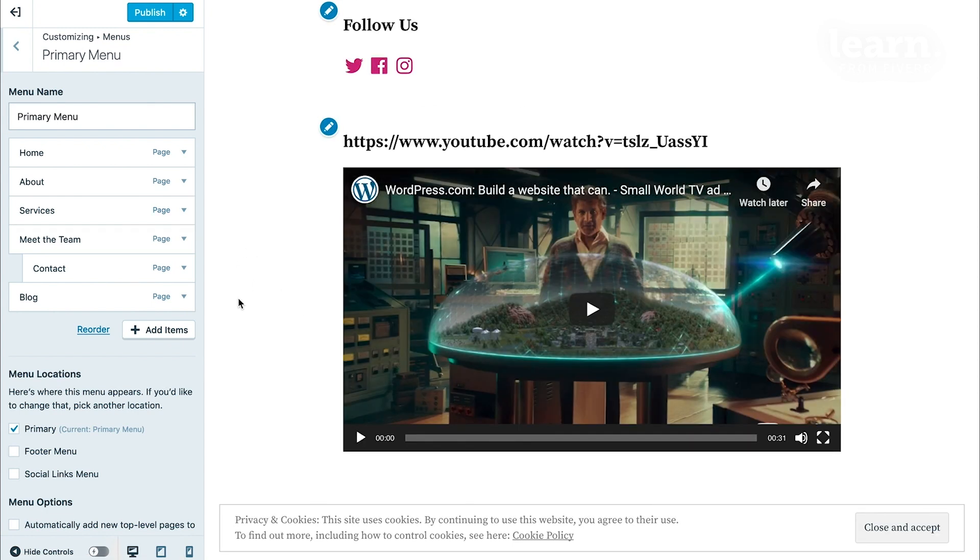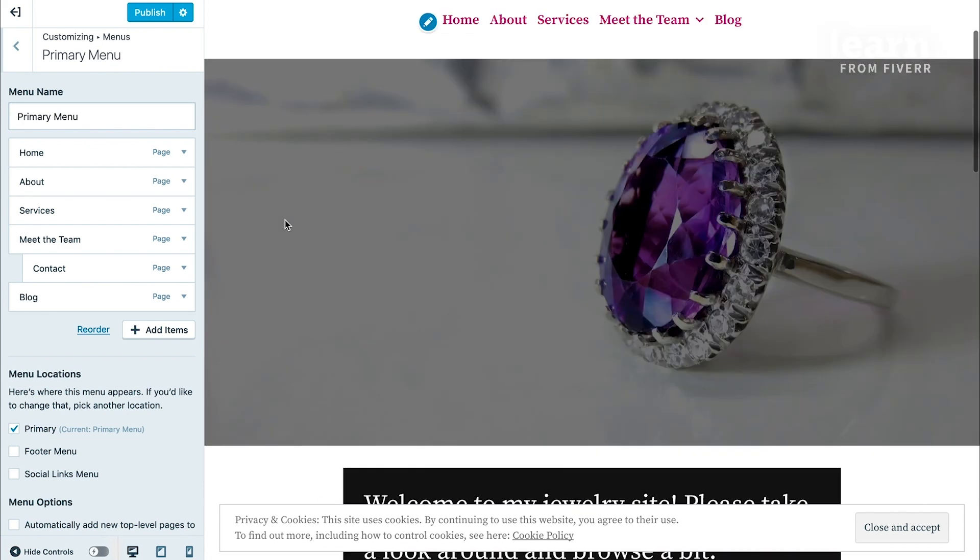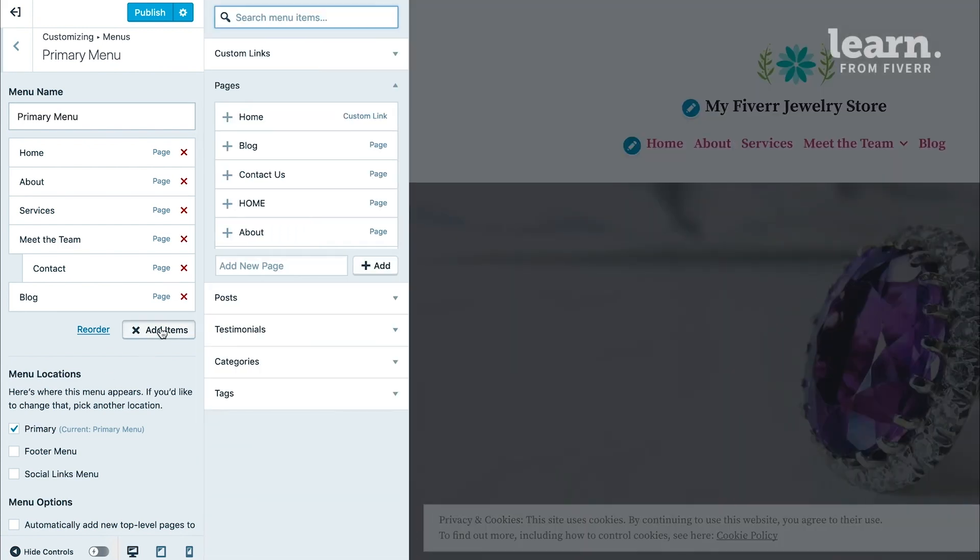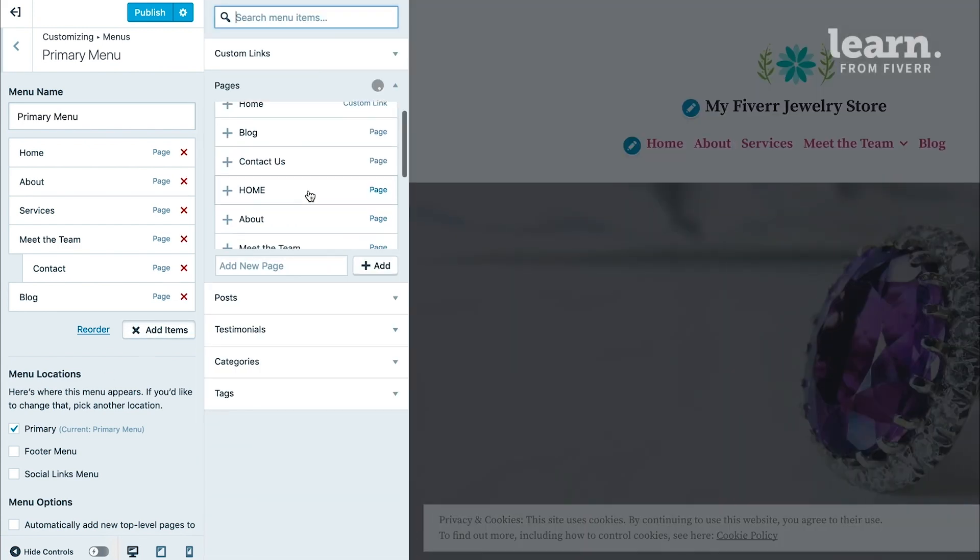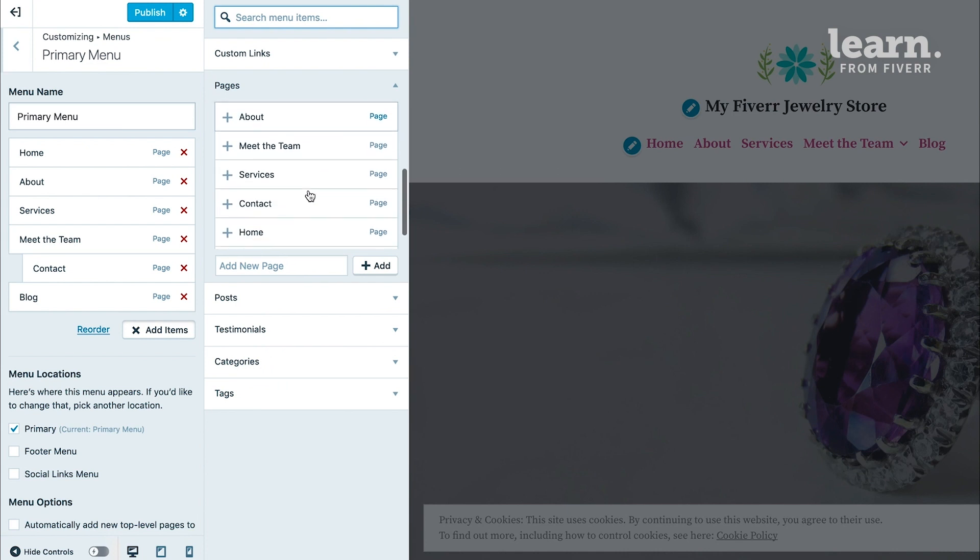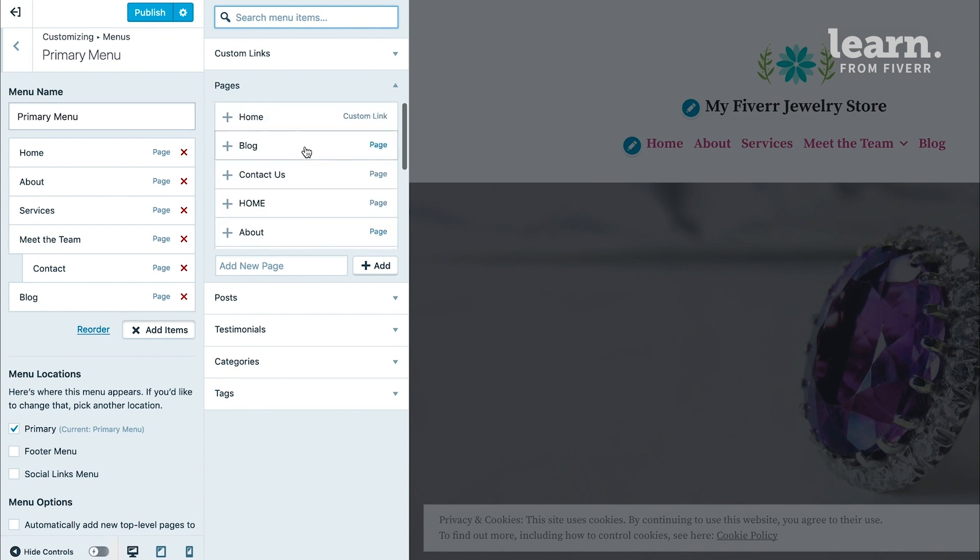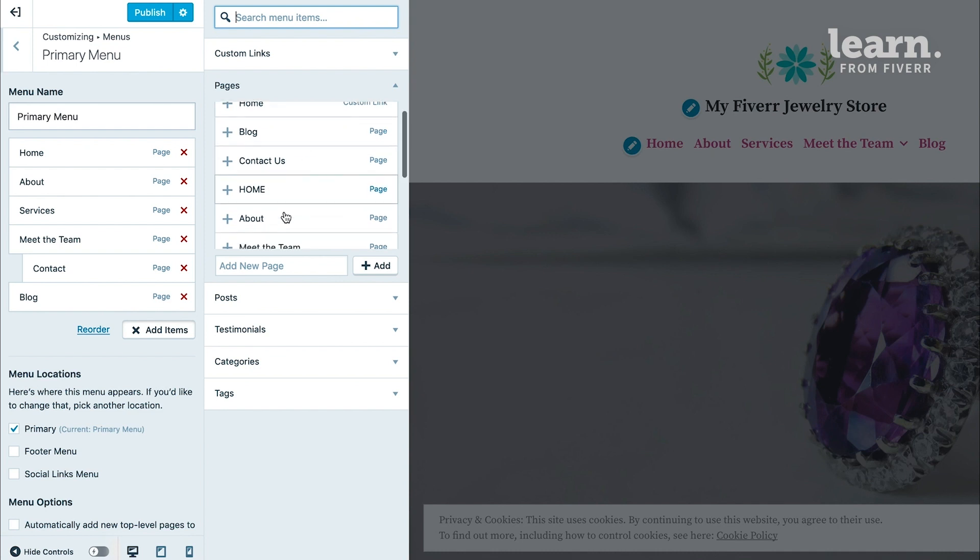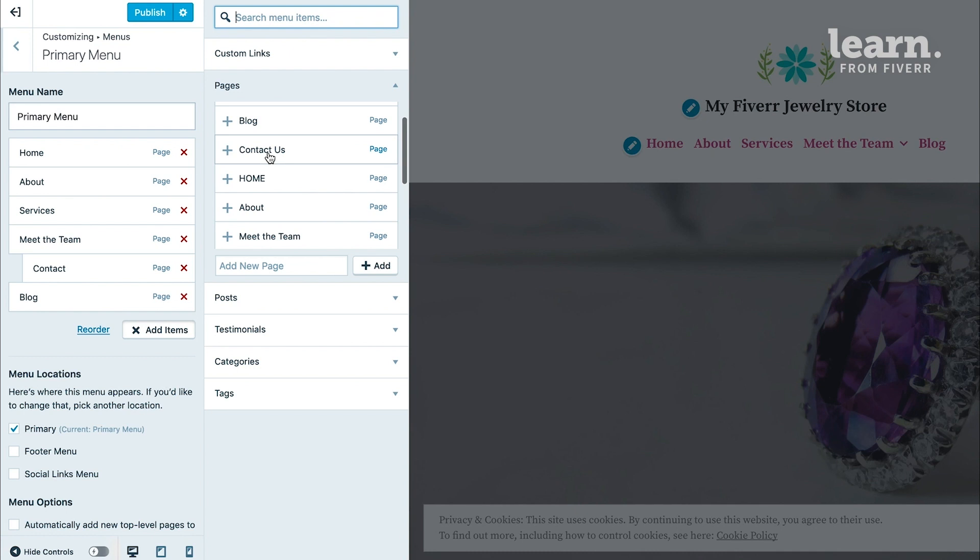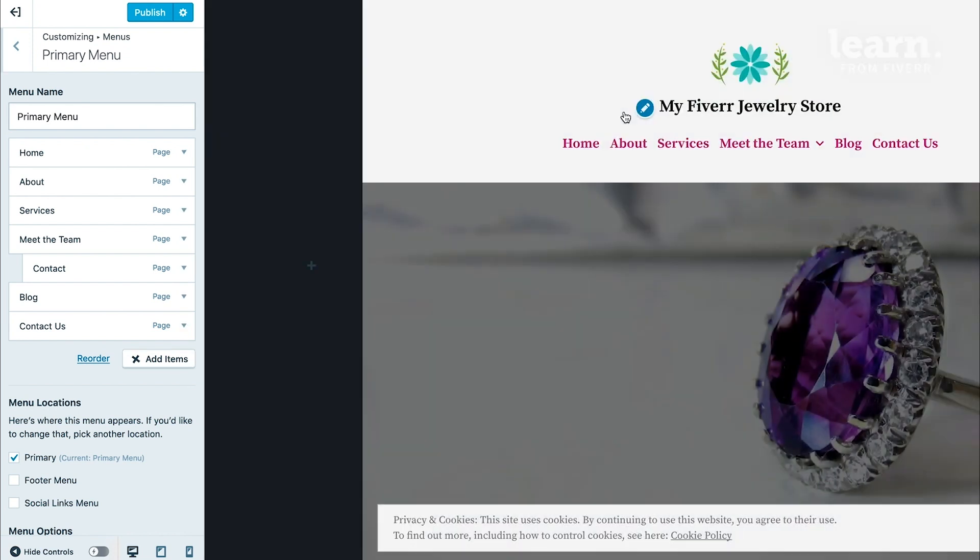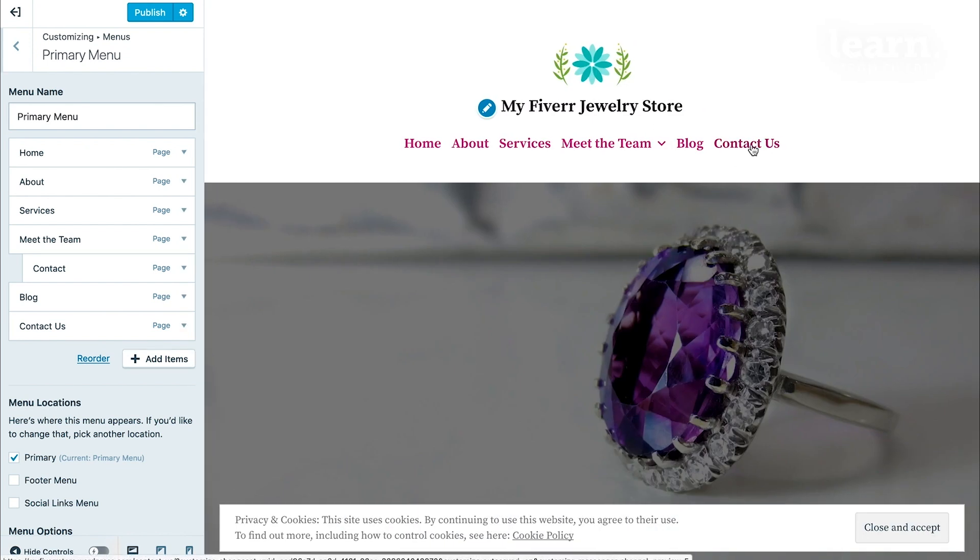By default, the theme automatically added some of my pages for me in my navigation menu, but I want to add more. If I had other pages that I wanted to make sure was added to my menu, I can click on where it says add items. I have a selection here of all the existing pages on my website that I can add to. So I want to add the contact us page. When I clicked on that, it automatically added the contact us page in the main menu here on the left in the editor, but it also added it to my actual menu here.